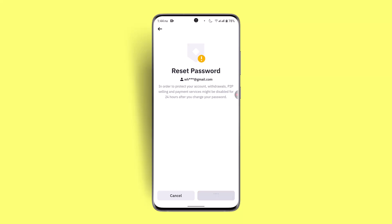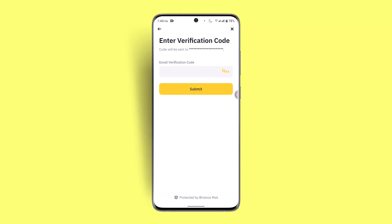These are some of the ways to fix and solve the passkey login issue on the Binance app. I hope the video was helpful — make sure to like, share, and subscribe to our channel. Thank you for watching, see you in the next video.